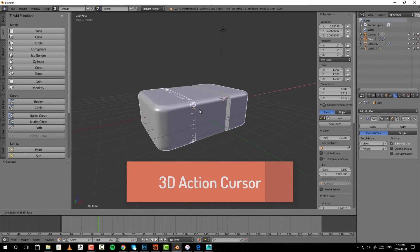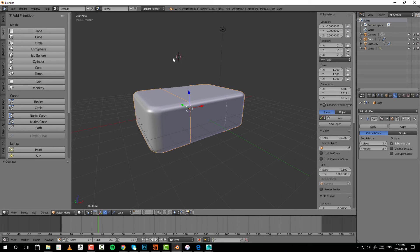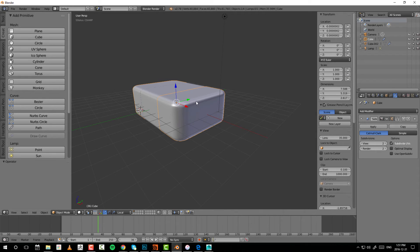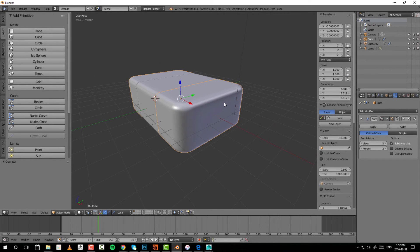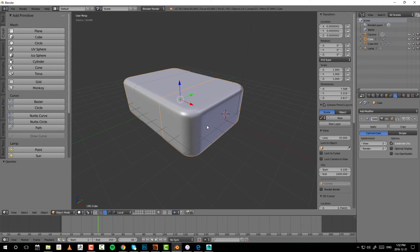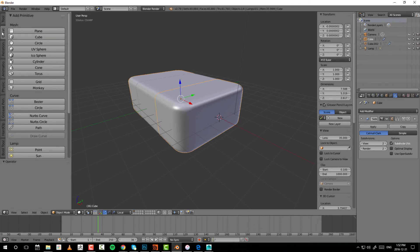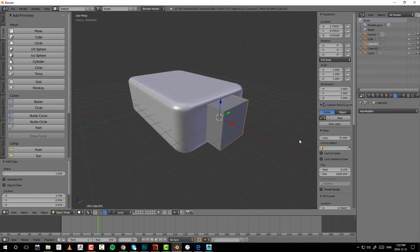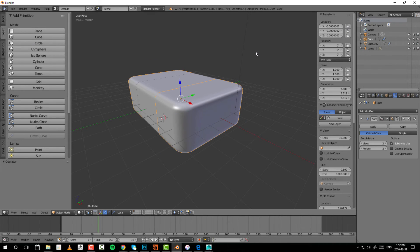Let's talk about the 3D cursor — that little target icon. Left-clicking anywhere in the viewport moves it, and it ray-projects onto the surface of whatever you click. It's not just a gimmick — it serves real functions. For example, you can left-click to place it somewhere and then create a cube exactly at that location, allowing quick object placement around the scene without having to work from the origin.